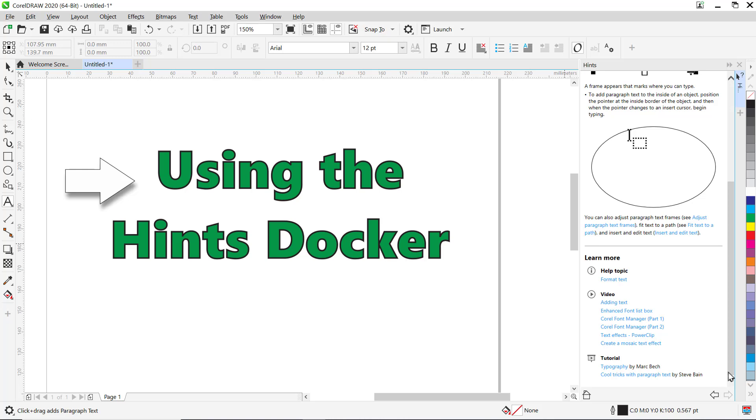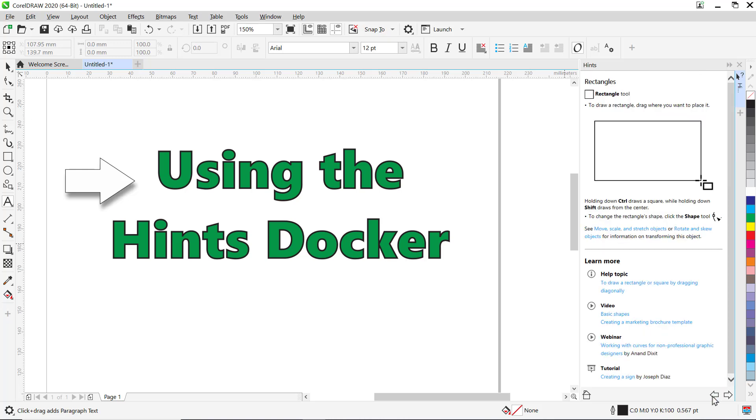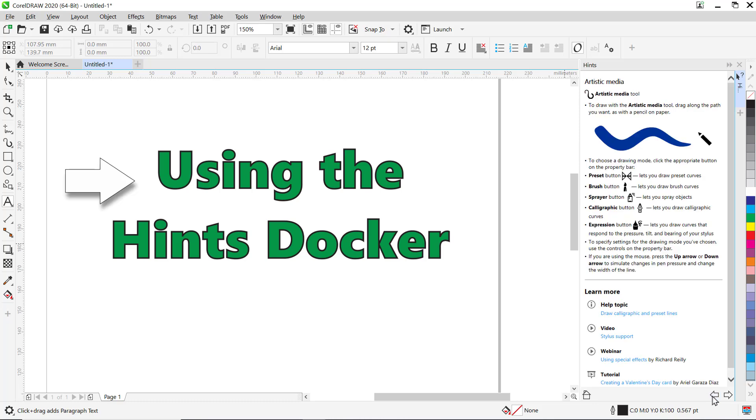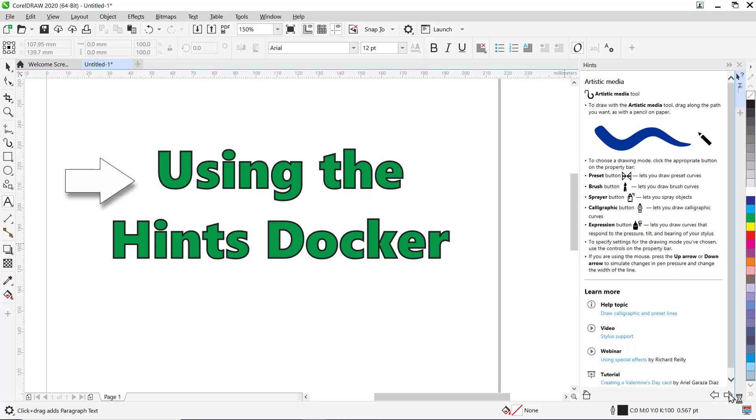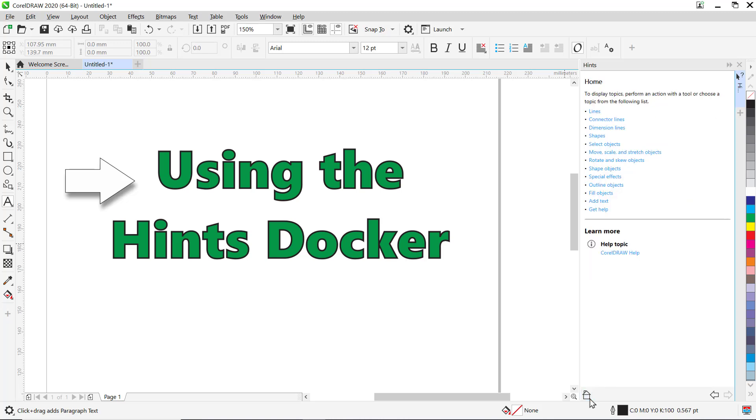If you want to navigate to previously viewed topics, just click the back and forward buttons at the bottom of the Hints docker. You can also click the home icon to display a list of all the categories for the available hints.